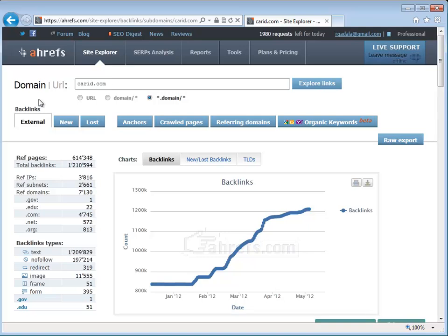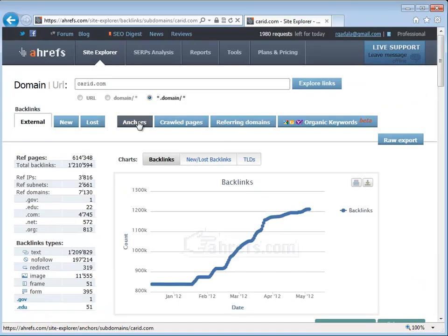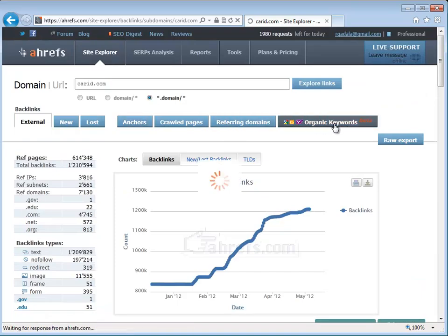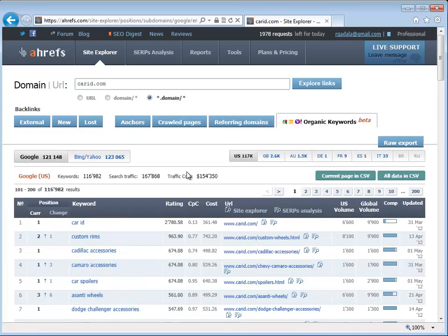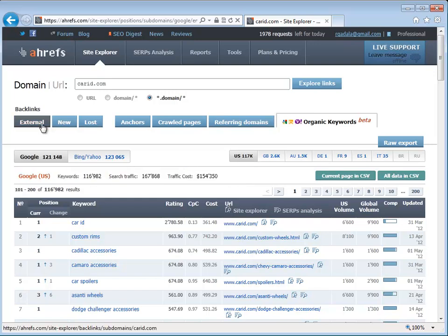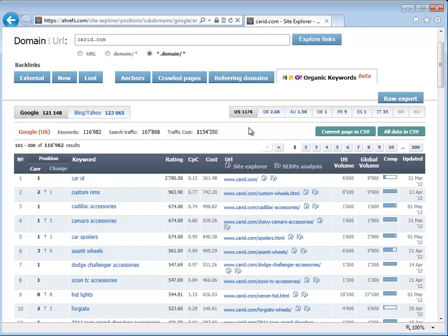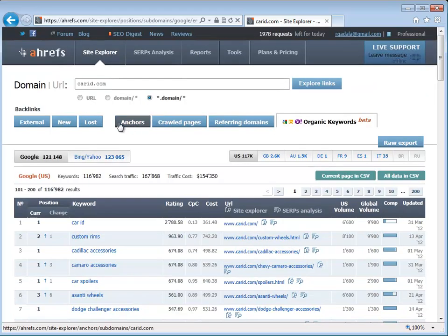I analyzed CarID earlier and they have 7,000 referring domain names, about 1.2 million links. Based on the organic keywords tab, they generate approximately $154,000 a month worth of traffic that they would normally have to pay for, but they're getting it for free. At the end of this video, I'm going to cover how do we get to the position of where CarID is today in a period of half a year. But here's what I like about this particular tool.